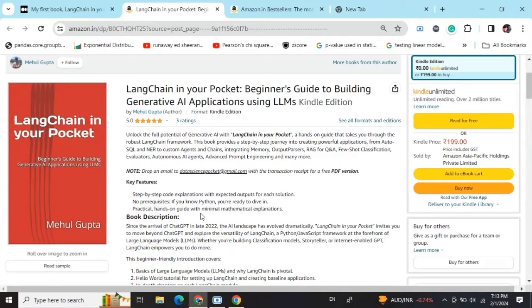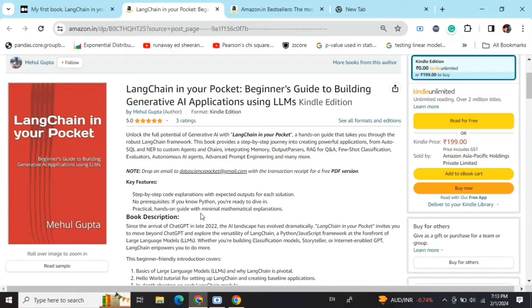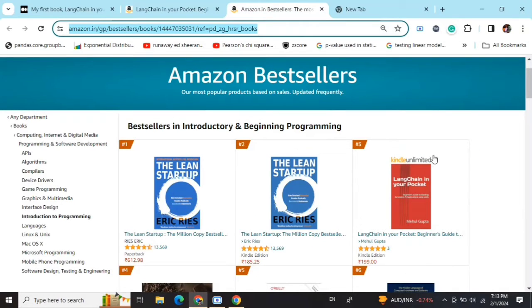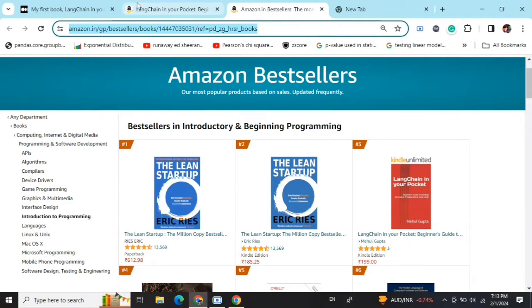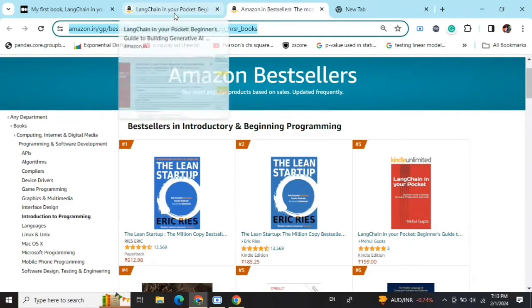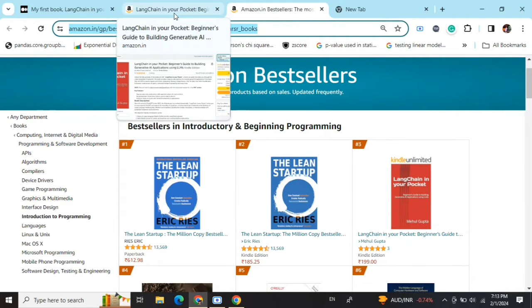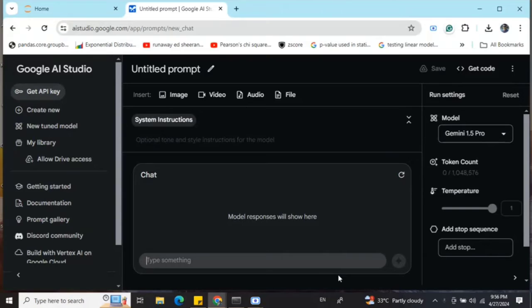Hi everyone, my new book 'LangChain in Your Pocket: Beginner's Guide to Building Gen AI Applications using LLMs' is out now on Amazon. The book is already a bestseller—you can see it's trending at number three on Amazon bestsellers. Go grab your copies and find the link in the description below.